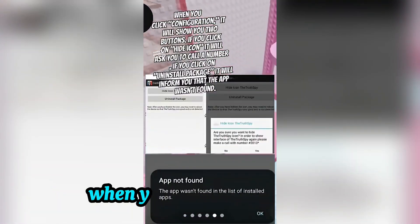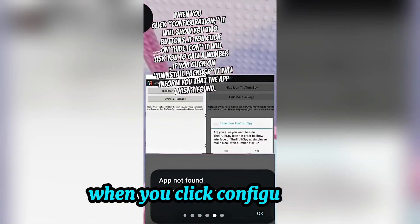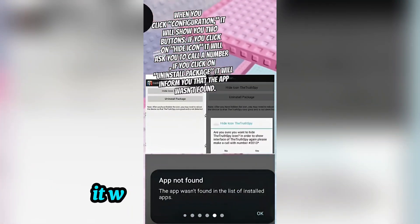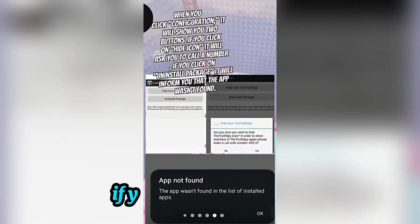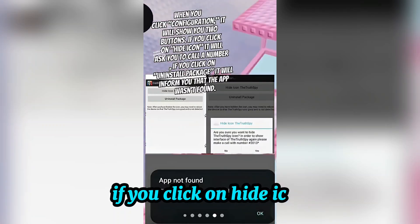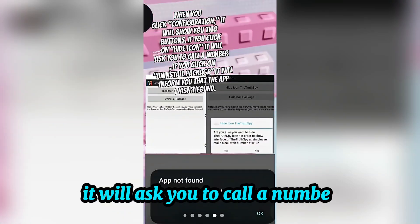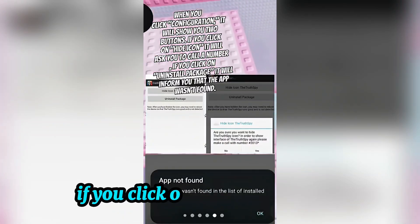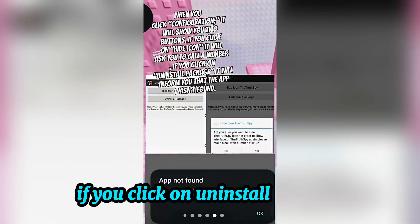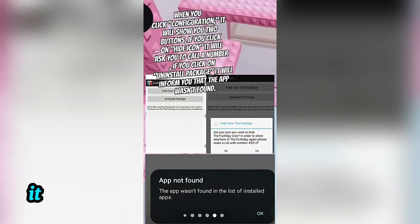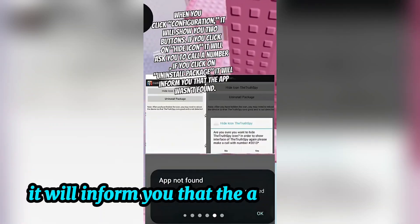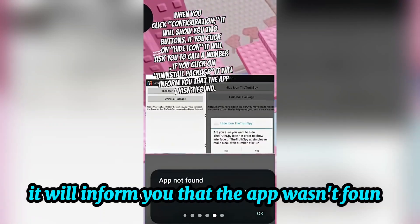When you click Configuration, it will show you two buttons. If you click on Hide Icon, it will ask you to call a number. If you click on Uninstall Package, it will inform you that the app wasn't found.